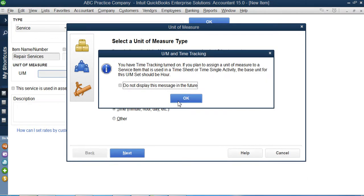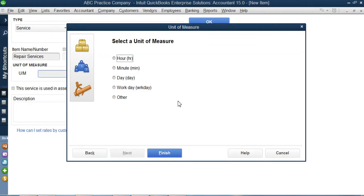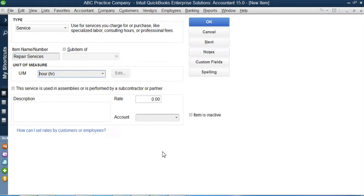And then it asks me, you're going to take standard as what? Like your unit as hour, minute, day, workday? In my case I will select hour, that I will charge my customers on an hourly basis. That would be my unit of measurement.